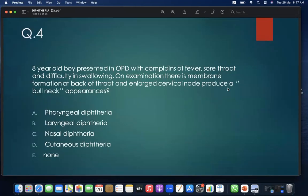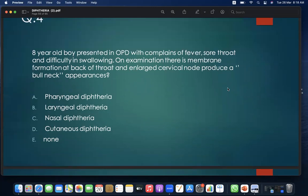MCQ 4: An 8-year-old boy presents in OPD with complaints of fever, sore throat, and difficulty in swallowing. On examination, there is membrane formation at the back of the throat and enlarged cervical nodes producing a bull neck appearance. This is: A. pharyngeal diphtheria; B. laryngeal; C. nasal diphtheria; D. cutaneous; E. none. Answer: A — pharyngeal diphtheria.